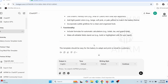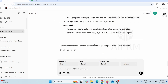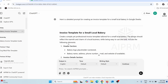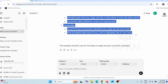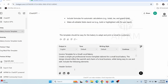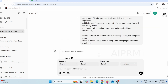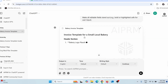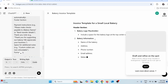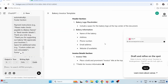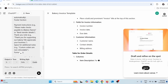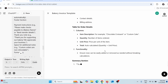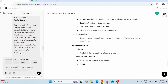ChatGPT gave me this prompt. All I have to do is copy it, paste it back in, and press enter. Now, as you can see, ChatGPT is creating the template for me. Here you can see how it actually looks. Give it a few seconds to finish making the template.